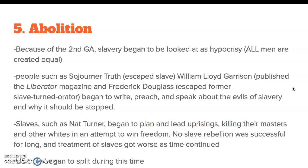Number five — and this is the big one — abolition. Because of the Second Great Awakening, slavery began to be looked at as hypocrisy. Our Declaration of Independence says all men are created equal — but do we really believe that? People such as Sojourner Truth, an escaped slave, William Lloyd Garrison who published the Liberator magazine, and Frederick Douglass, an escaped former slave turned orator, began to write, preach, and speak about the evils of slavery and why it should be stopped. When speaking and protesting wasn't enough, some slaves such as Nat Turner began to plan and lead uprisings, killing their masters in an attempt to win freedom. No slave rebellion was successful for very long, and the treatment of slaves got worse. The U.S. truly began to split between the freer North and the slave South.